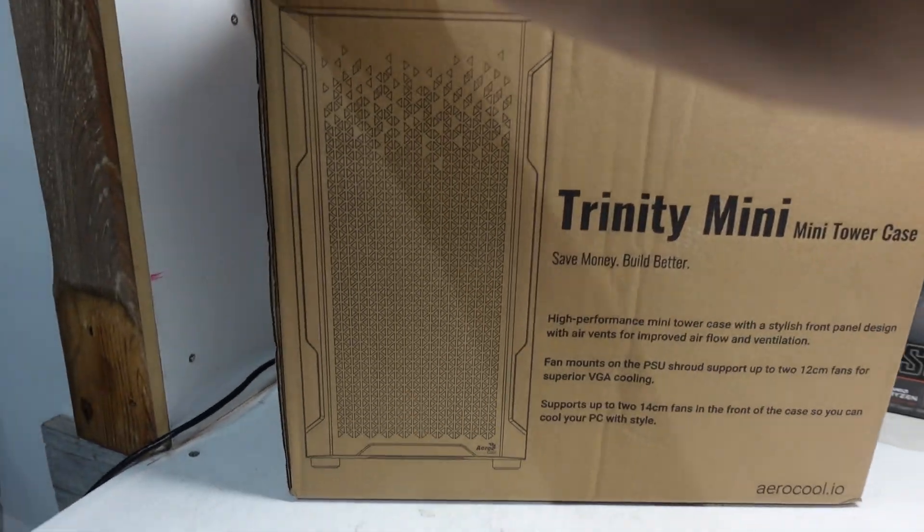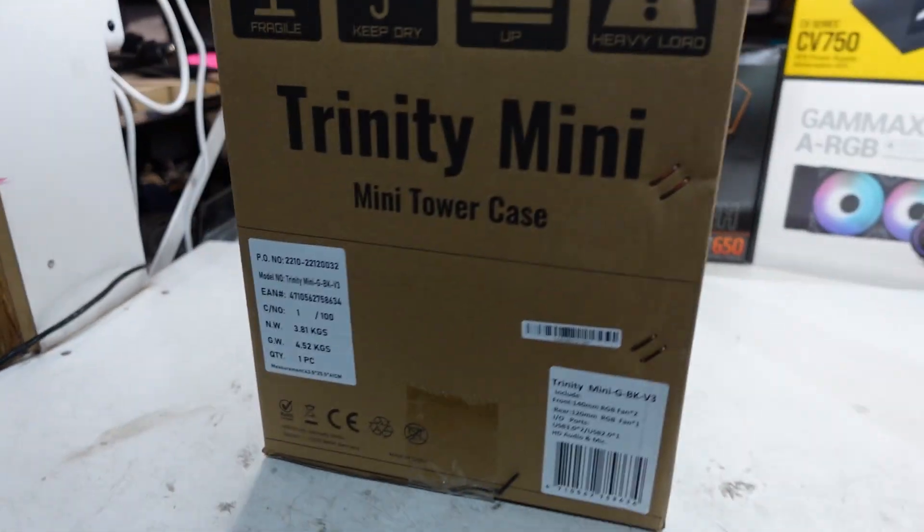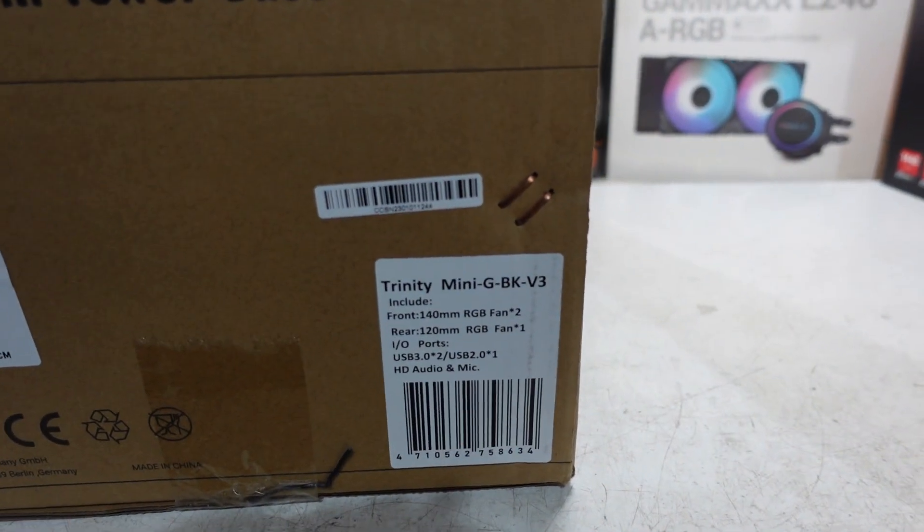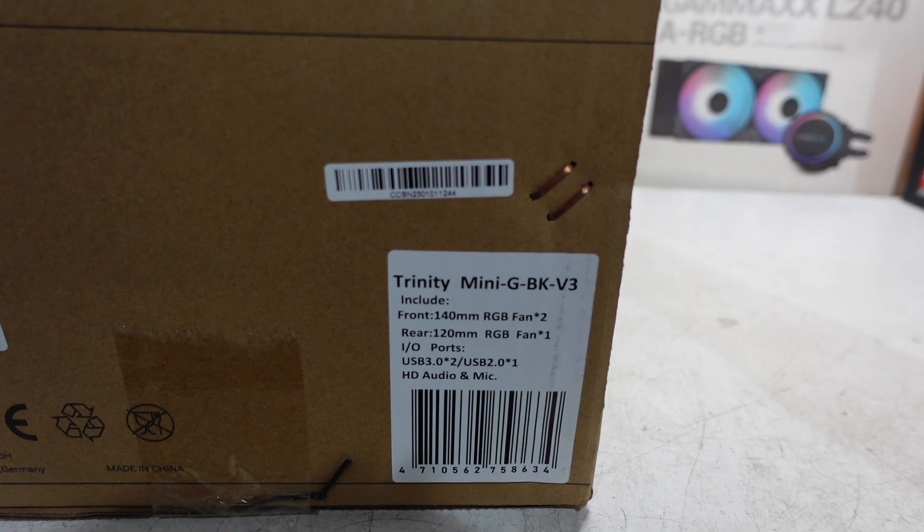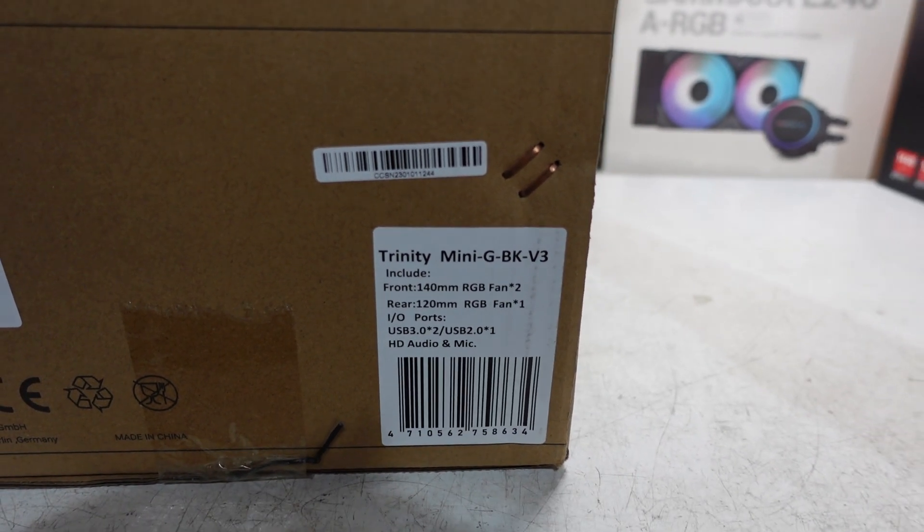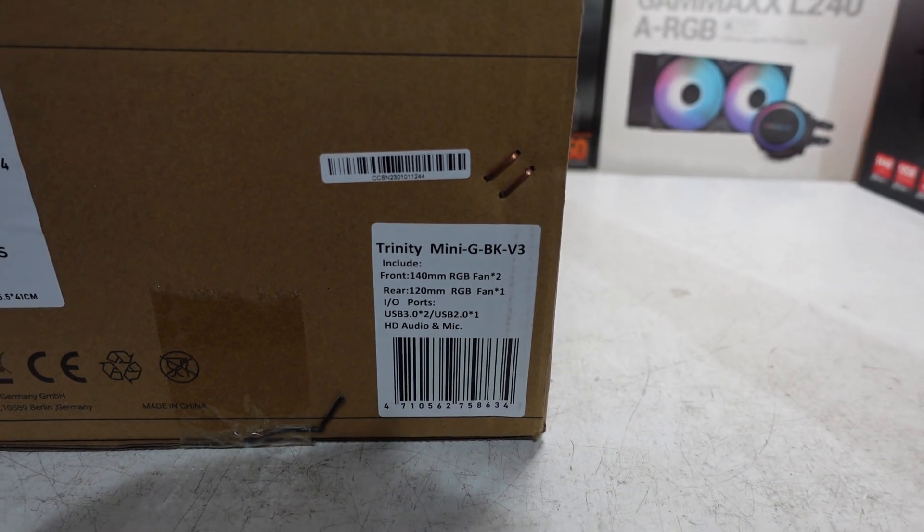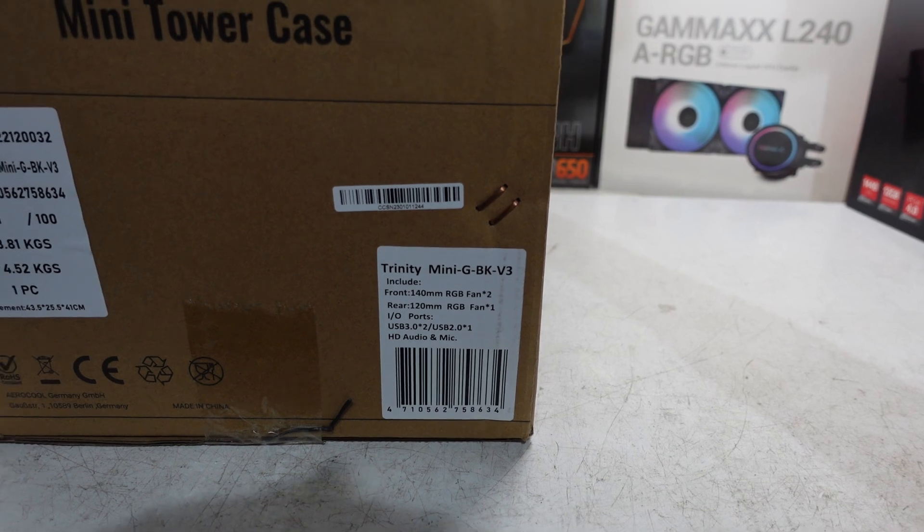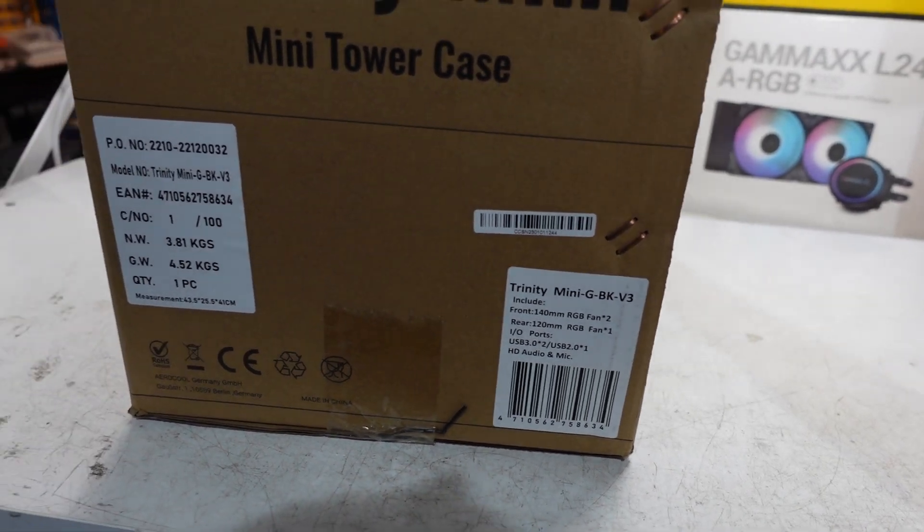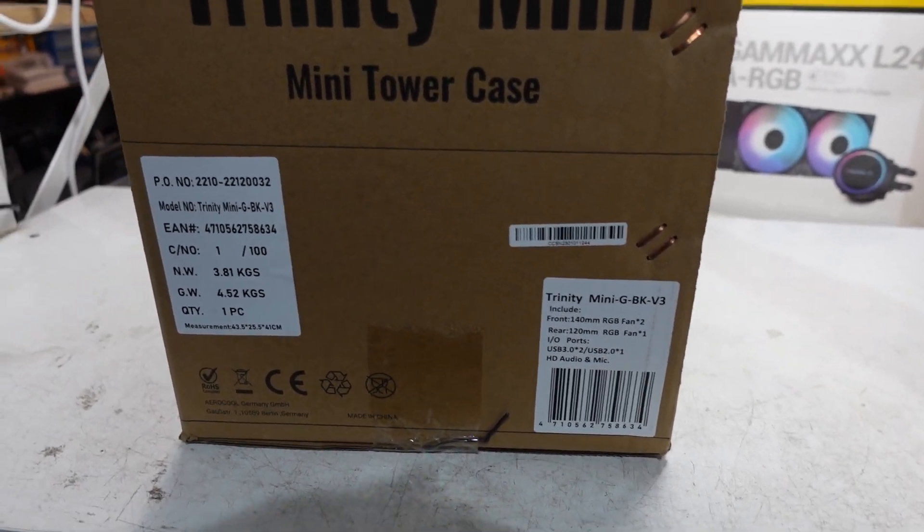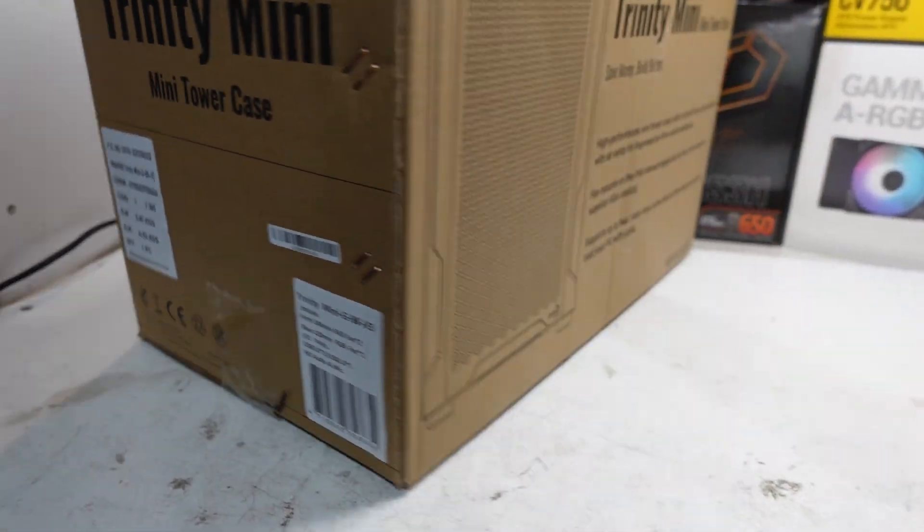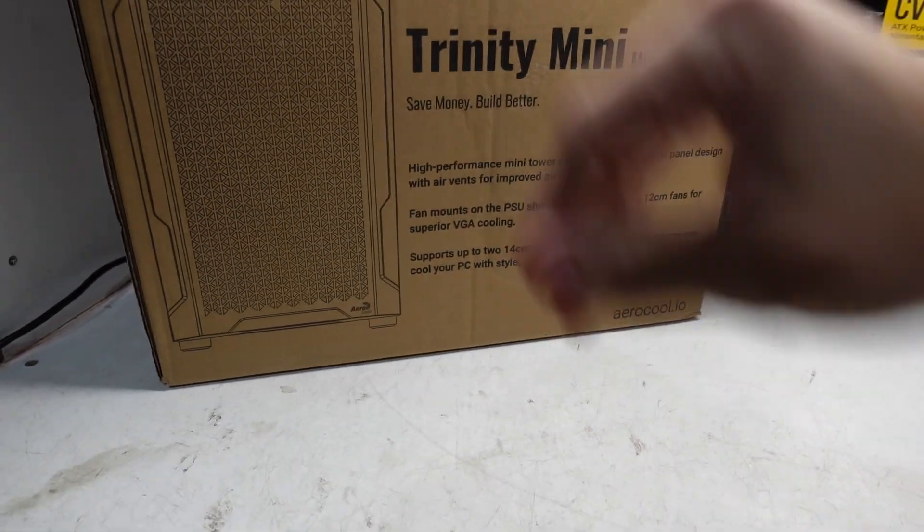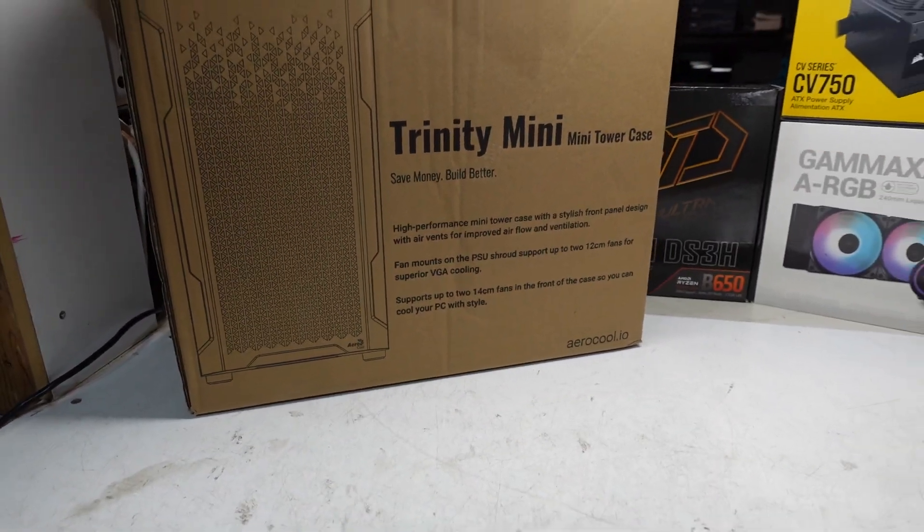This one, if I find the exact model number on here, is the Mini G BK version 3 which does include a couple of RGB fans. I'm not too sure if I'll use them, or at least I'll leave them in there for now just for the sake of the video and I may change them after the fact.